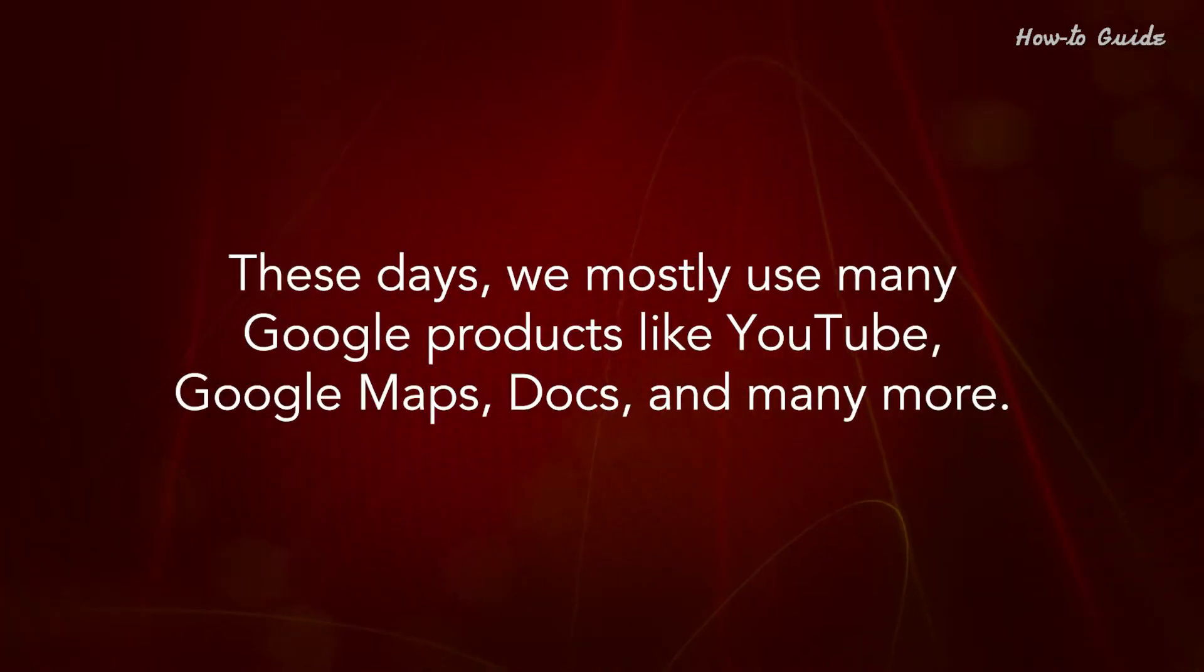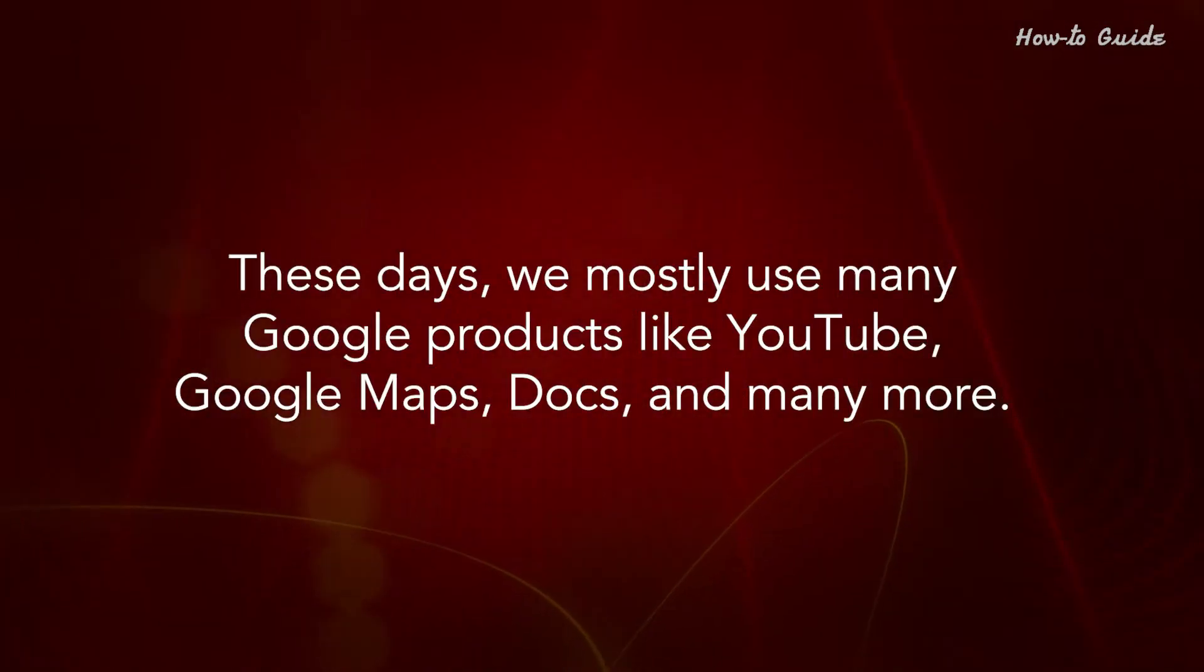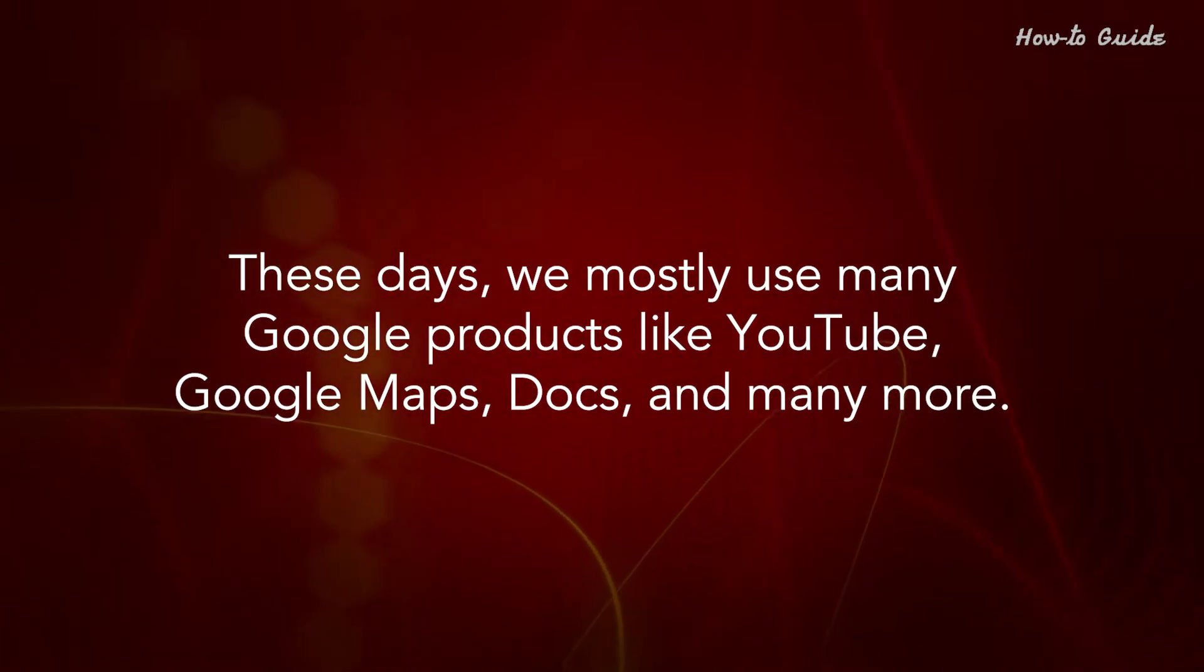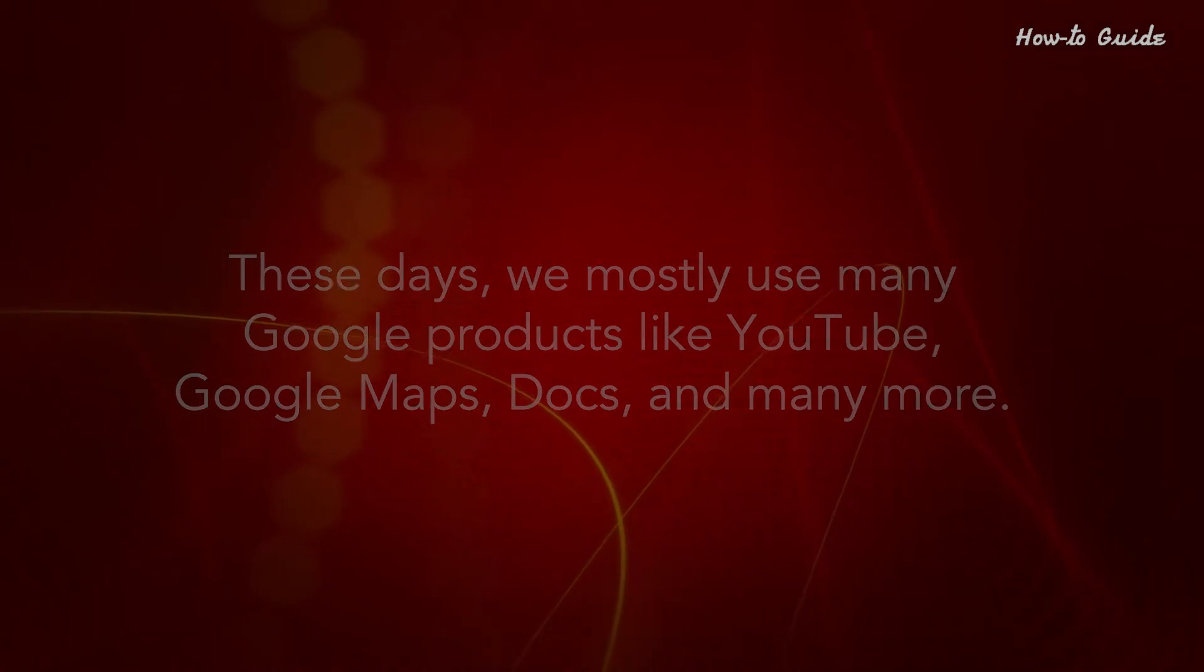These days, we mostly use many Google products like YouTube, Google Maps, Docs, and many more.